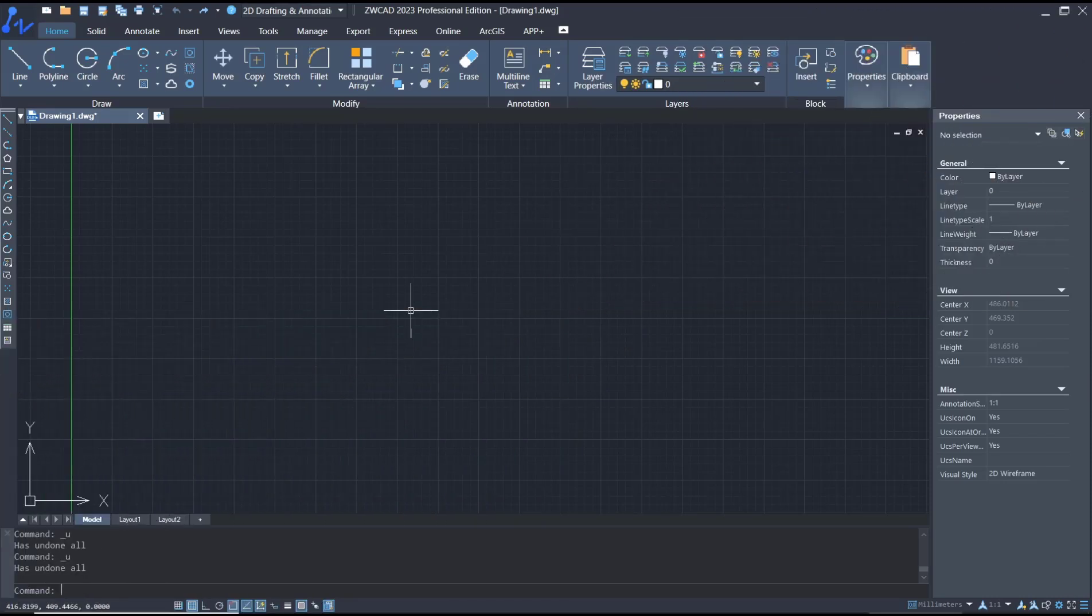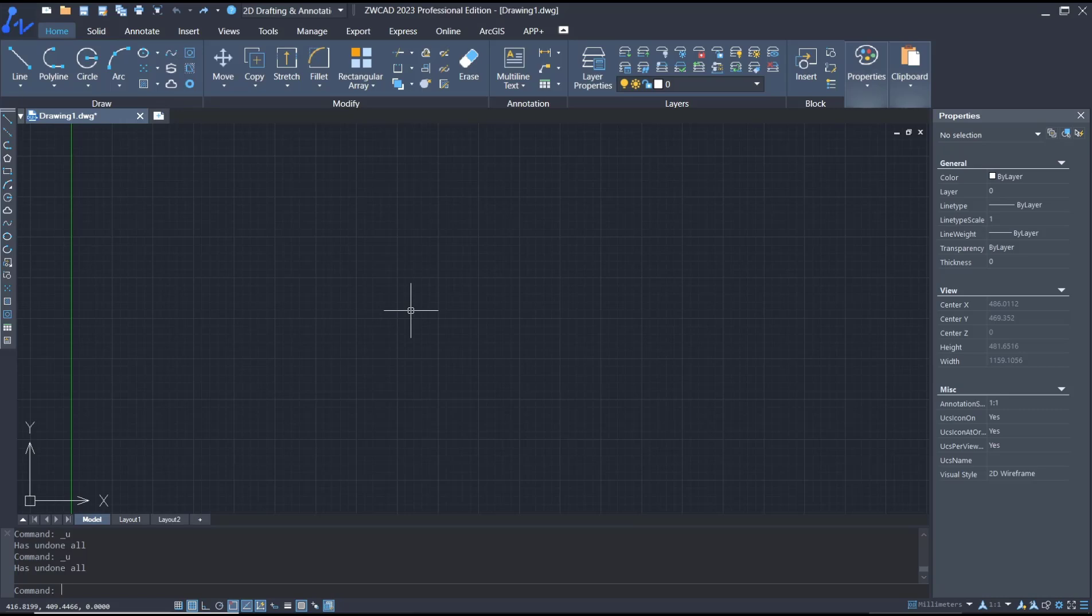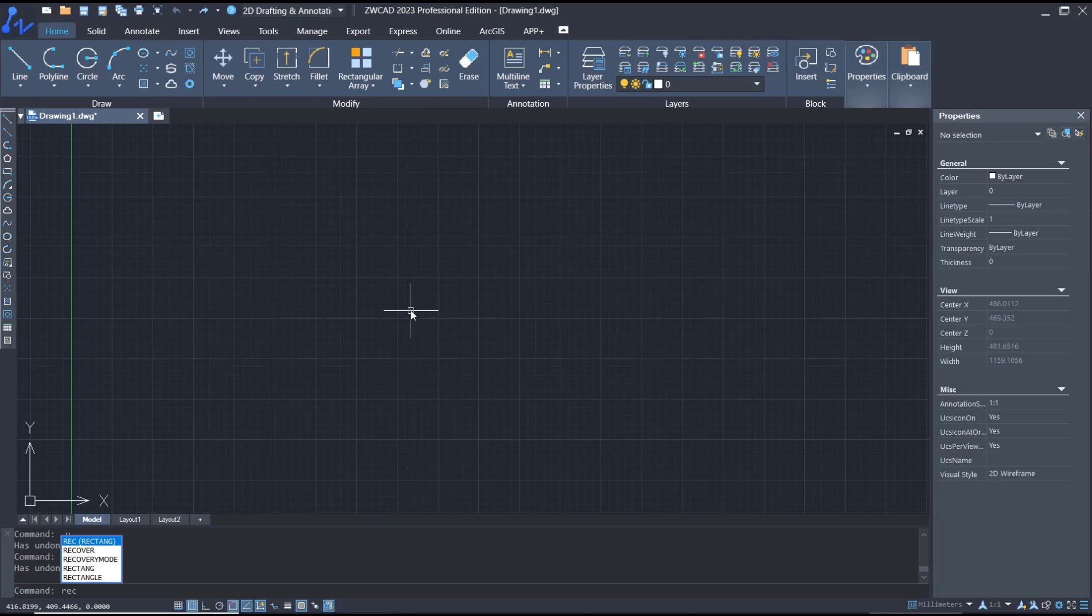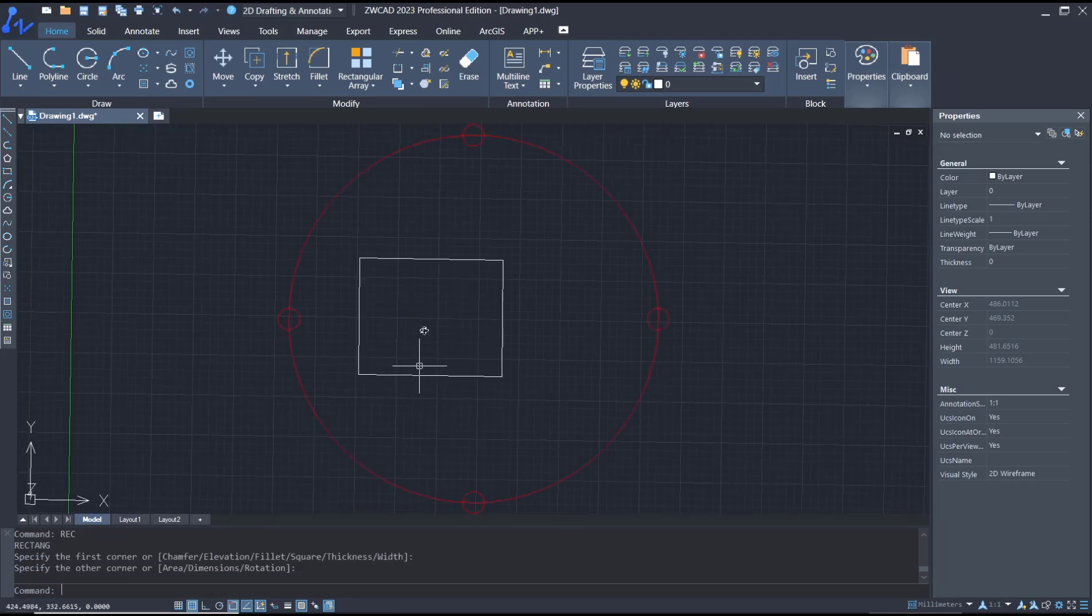Hello everyone, today we are going to learn a basic ZWCAT tutorial on how to draw an isometric view. The best way to draw an isometric view is to create a 3D object. For example, I will create a rectangle and then use extrude tools to convert this rectangle object into 3D.